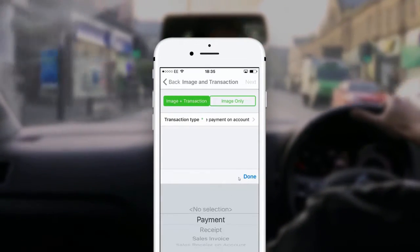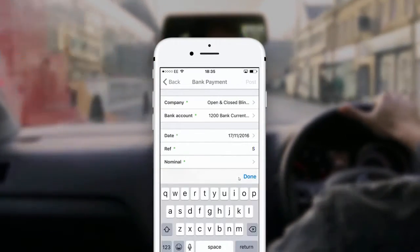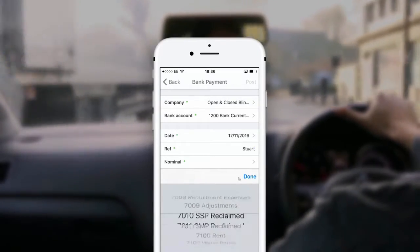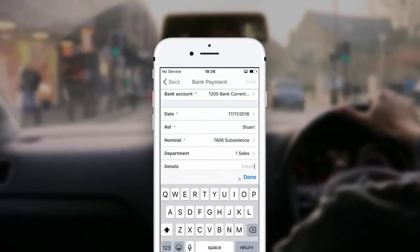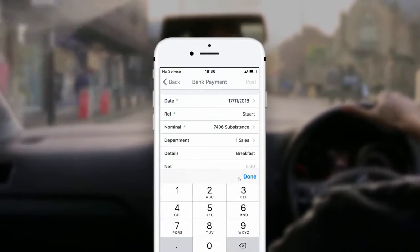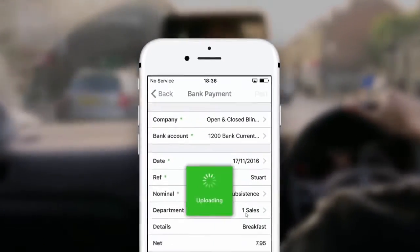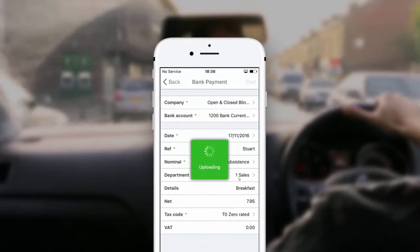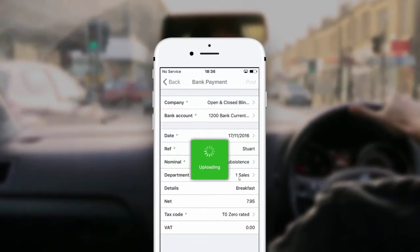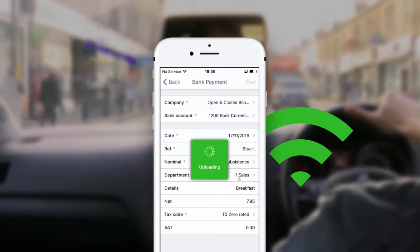This is a payment transaction. I choose my company and the bank account and input a reference, then select the category information, the values and the VAT rate, and then I post it. Even if I don't have network coverage or Wi-Fi, I know that the next time I have a connection, the process will be completed.